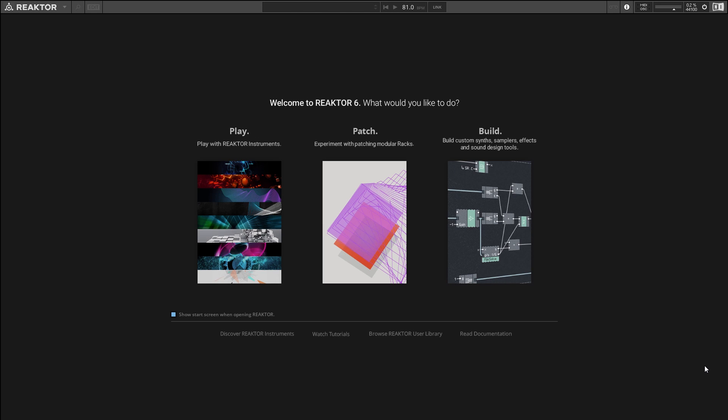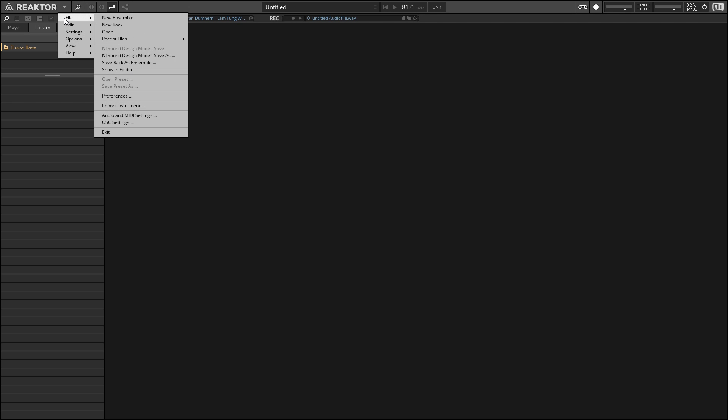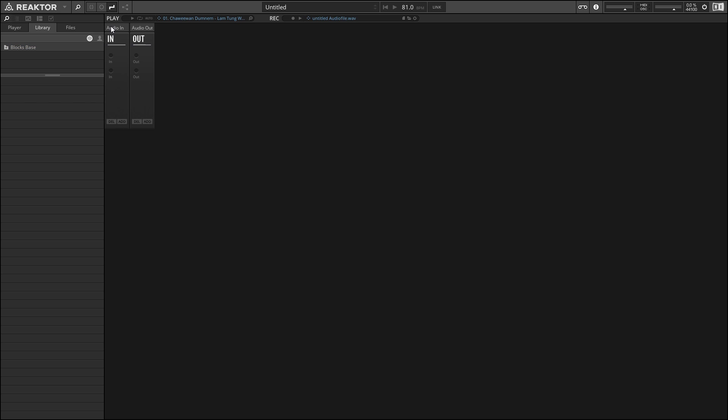When you open a new instance of Reactor, you should be greeted with this start screen. This start screen gives you a few different options for how you can use Reactor. For the purpose of these videos, we're going to be choosing the patch option in the center. If you're already in Reactor and you want to start a new project, you can go to the upper left-hand corner here, find this little triangle, go to the File menu and choose New Rack.